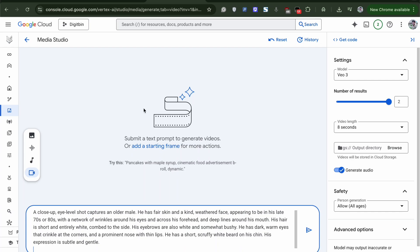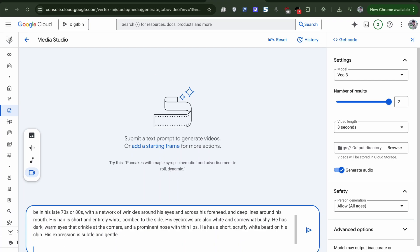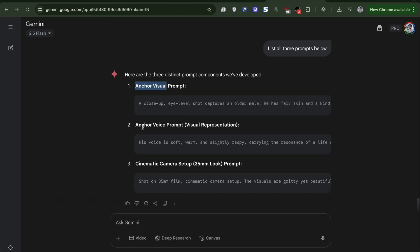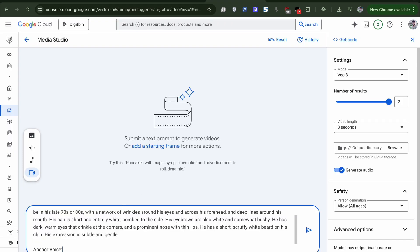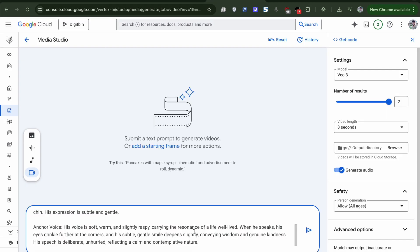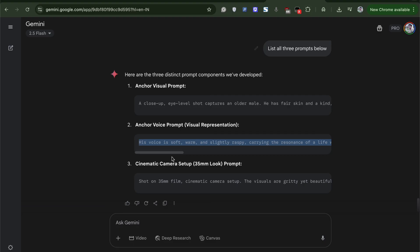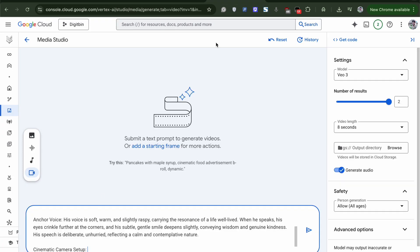Here I will paste all the three prompts. The first one is the Anchor visual. Anchor is the name of the character I gave. Now the second one is the Anchor voice. Copy and paste the prompt. And third one is the camera angle or the camera setup. Copy and paste it.